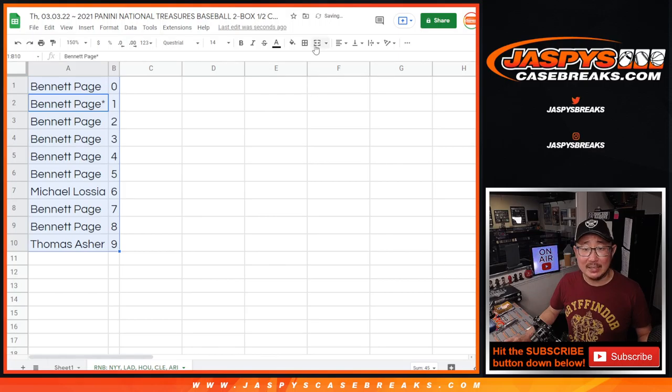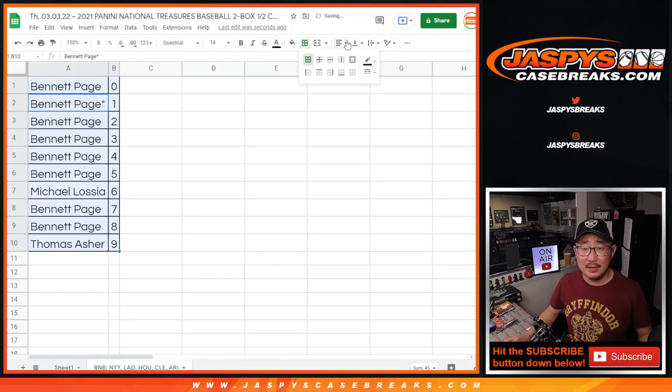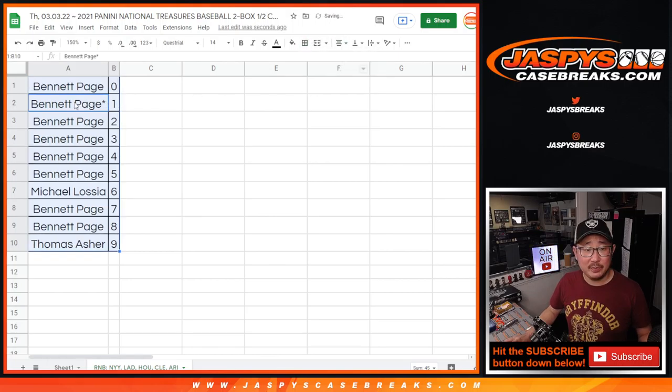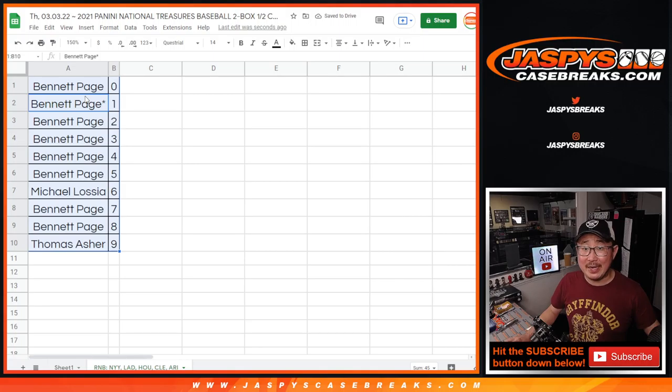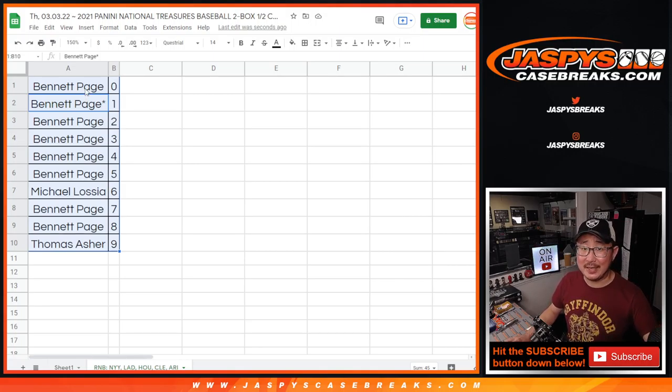Let's alphabetize those by number. And coming up in the next video will be the break itself. JaspiesCaseBreaks.com, bye-bye, thank you.